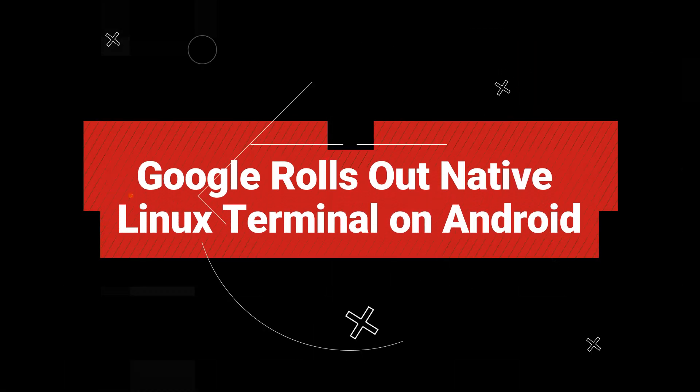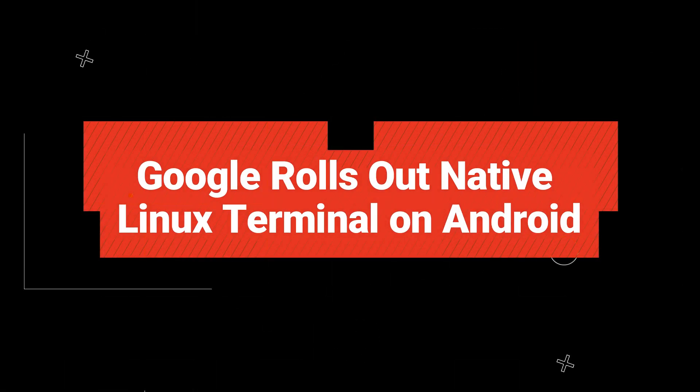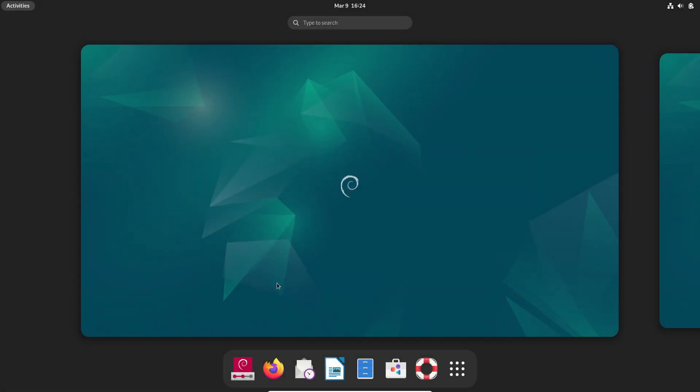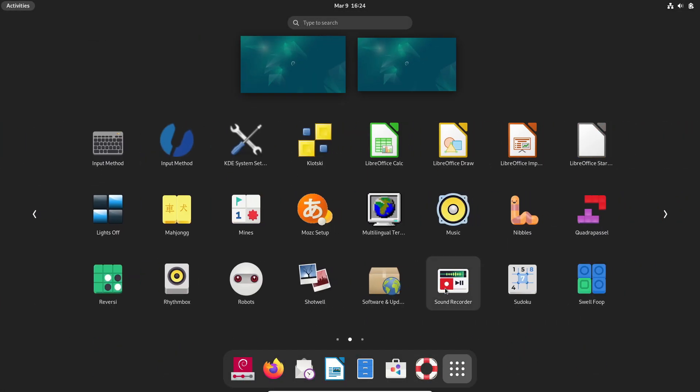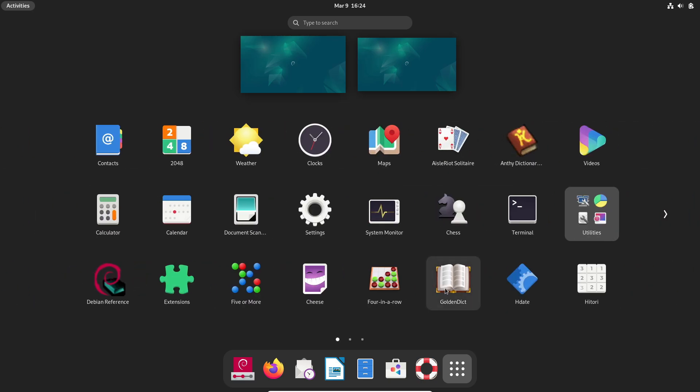Hey everyone, welcome back to the channel. Today I've got some super exciting news for all you tech enthusiasts, especially if you're into Linux and Android. So let's dive right in. Here's the scoop: Google has started rolling out a native Linux terminal app to select Android devices.